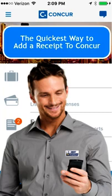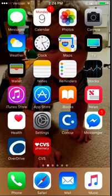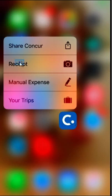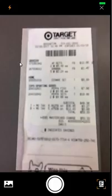This short video will show you the quickest way to add your receipts to your receipt store using the Concur app. Open the Concur mobile app. Either from the pop-up or the home page of the app, select the camera icon to add a receipt.